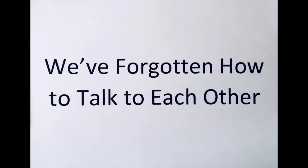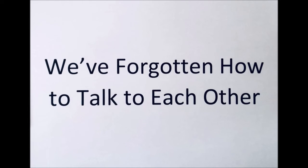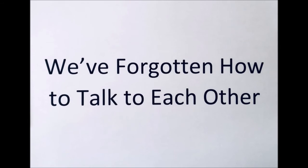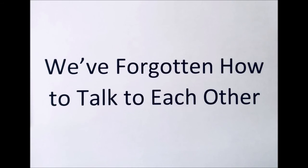We've forgotten how to talk to each other. Angry words just make the teardrops flow. So much damage has been done. Why can't we love everyone? There are some things we really need to know.